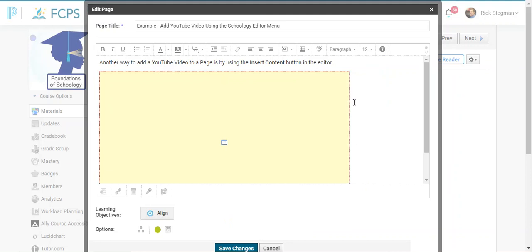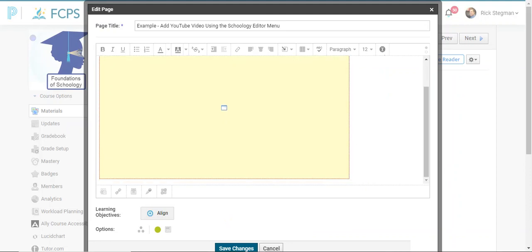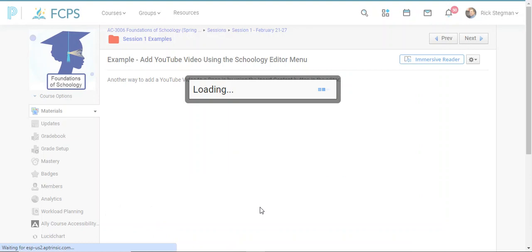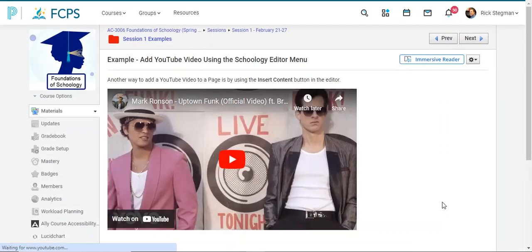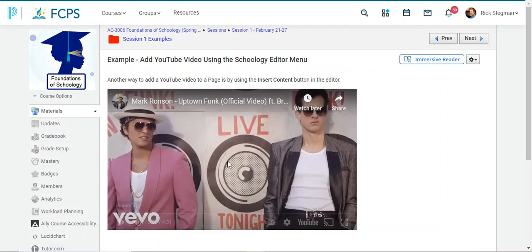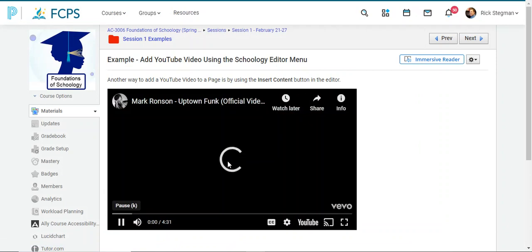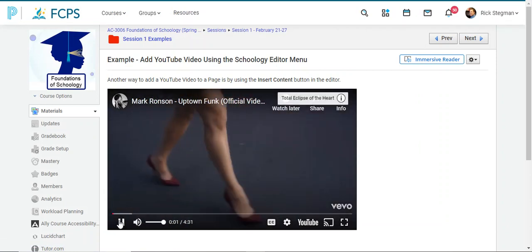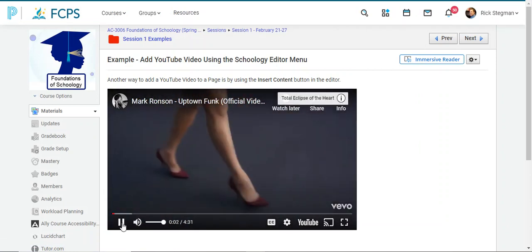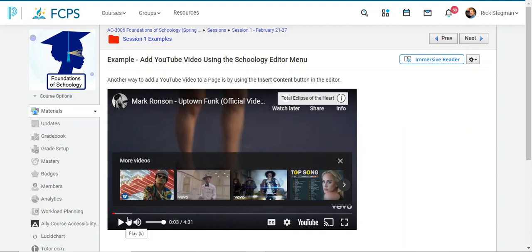When I save changes, that video is on the page. Students can click display and watch that video right here on my Schoology page without going anywhere else.